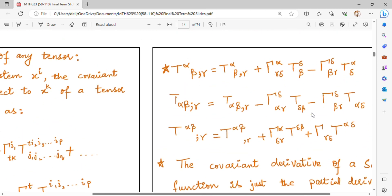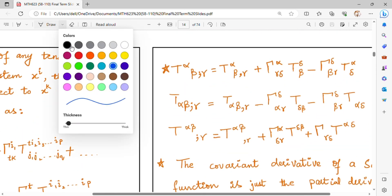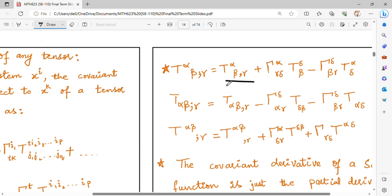When you have a mixed tensor, first we have alpha to open it, then beta to open it. The first component is one term, then alpha to open it, then beta will open it.